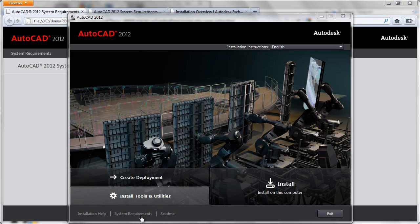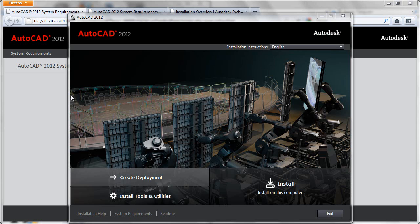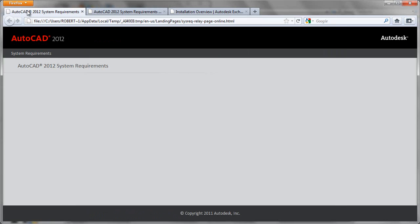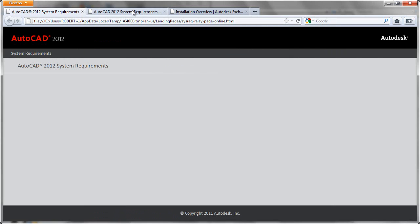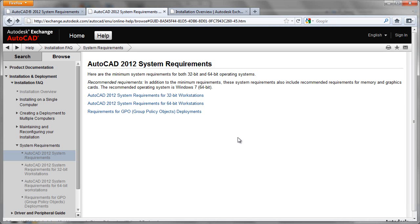So by going to System Requirements, you'll be brought into a browser which will access this page. You'll now click here, which will take you to a page that looks like this. And here we find the requirements for running 32 and 64-bit versions of AutoCAD 2012.